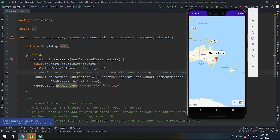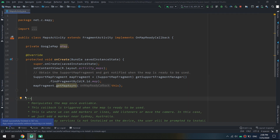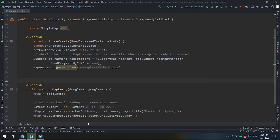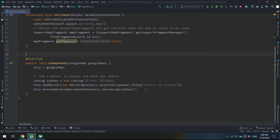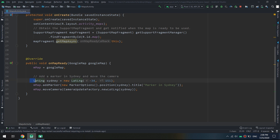In order to add a marker we first need to specify a LatLng. LatLng is the coordinate system used in Android and Google Maps. We create an object called Sydney of type LatLng using new LatLng(), where we specify the latitude and longitude coordinates.